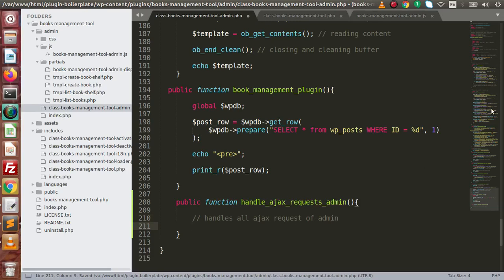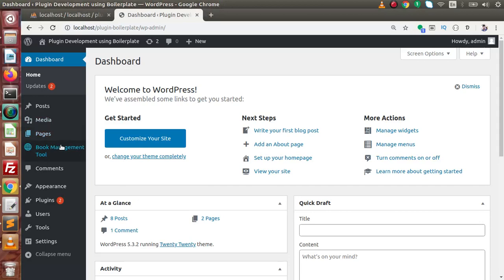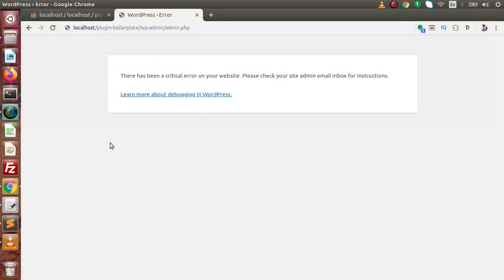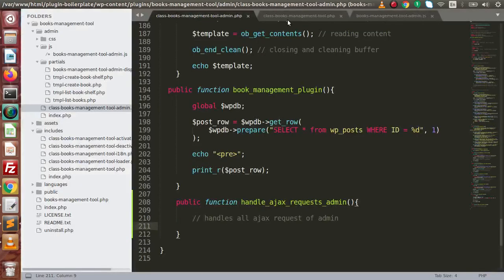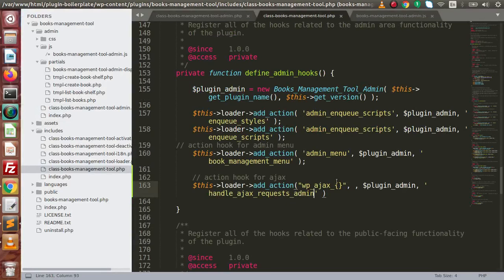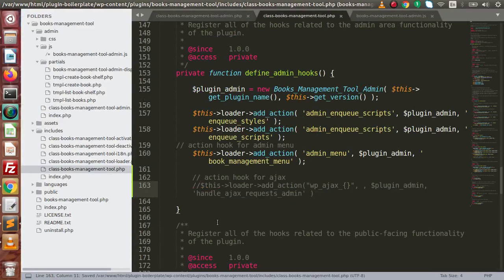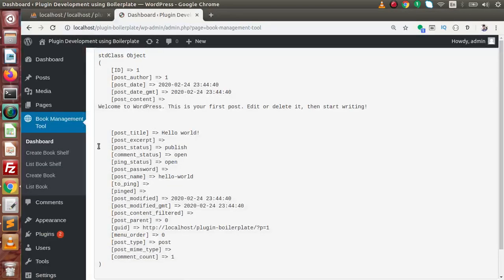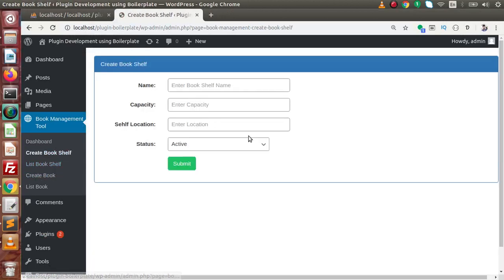Now go back to the browser, click on Book Management Tool, and we have some errors because we have not completed the syntax for WP_Ajax. So let's comment out this line and reload the page. Now go to Create Bookshelf.